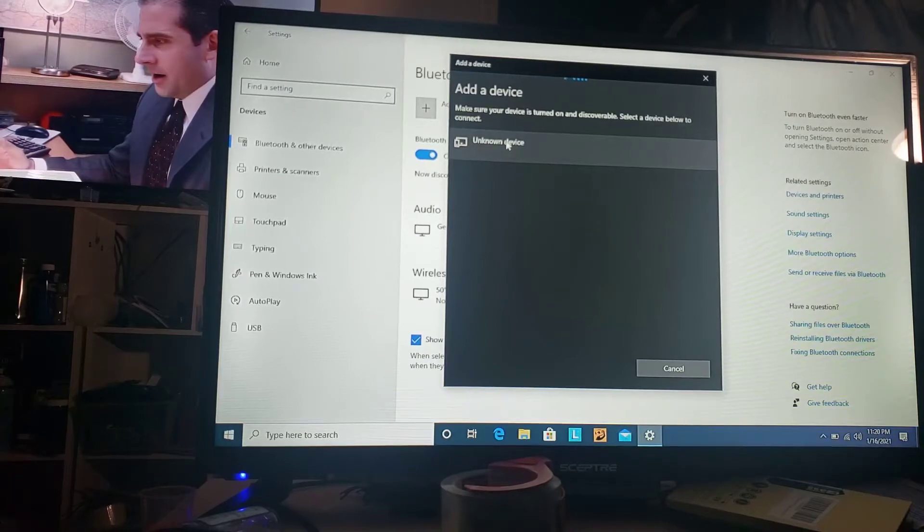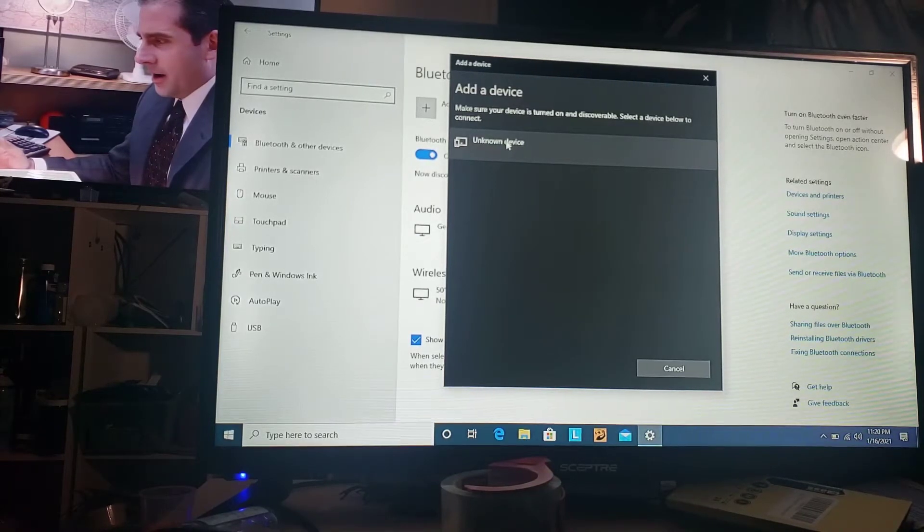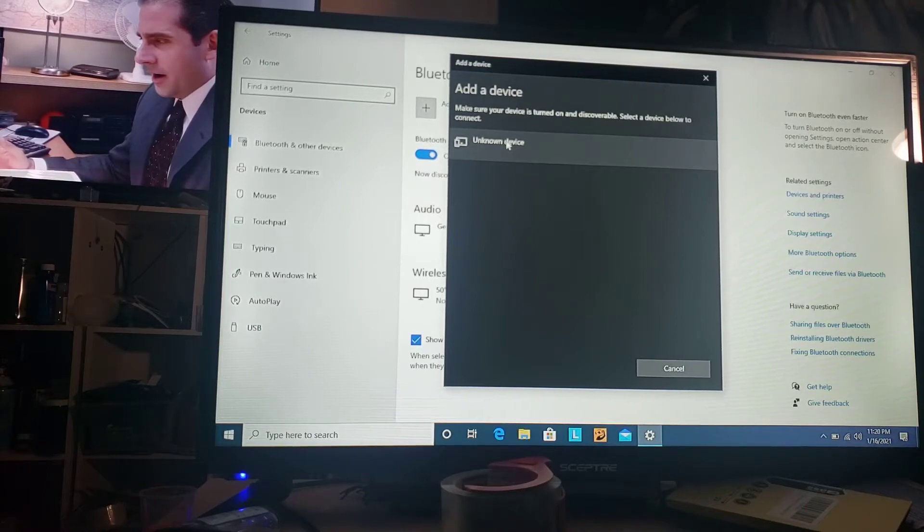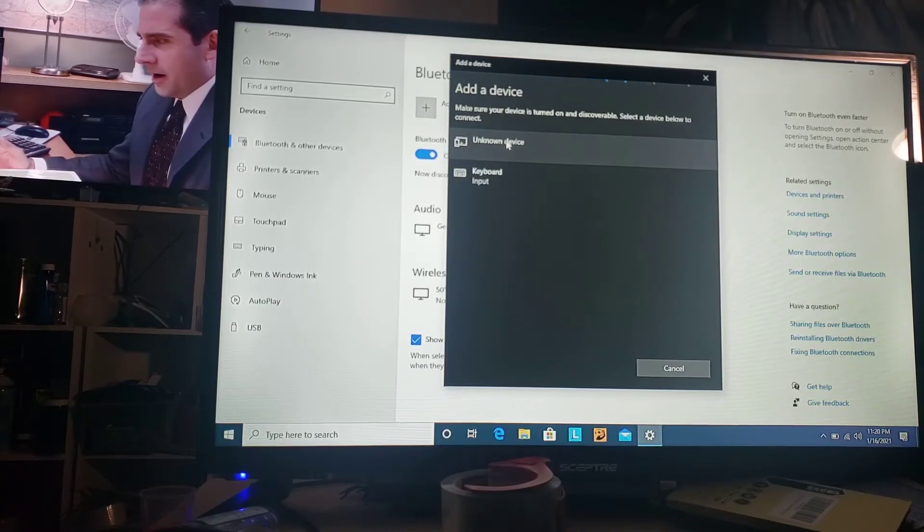I hope you guys can see that real good. Today we're going to be connecting Apple products with a keyboard and a mouse to your laptop.